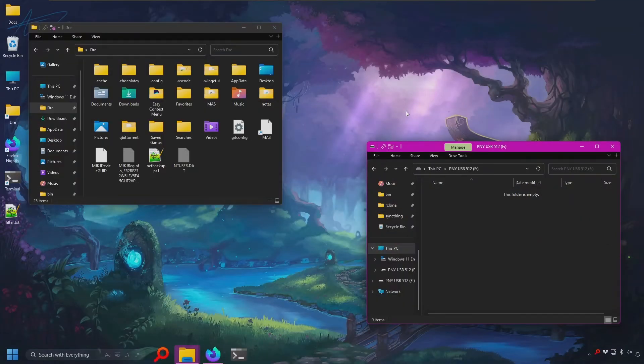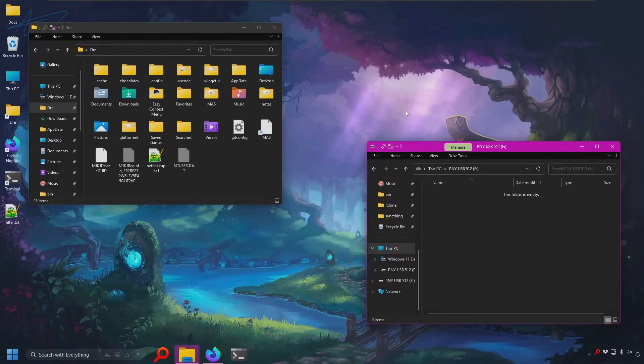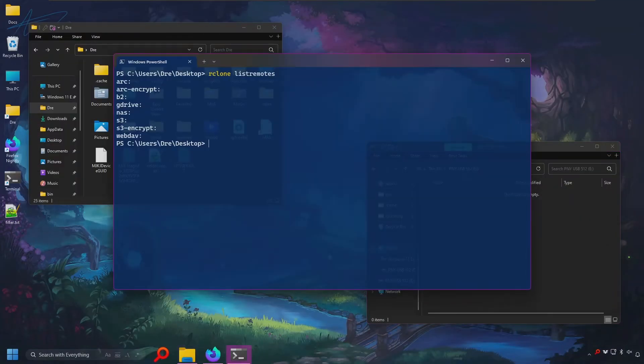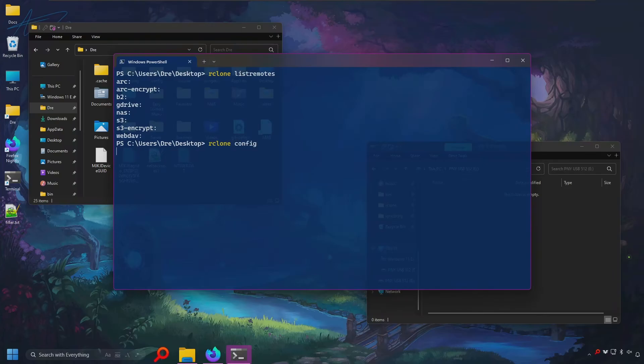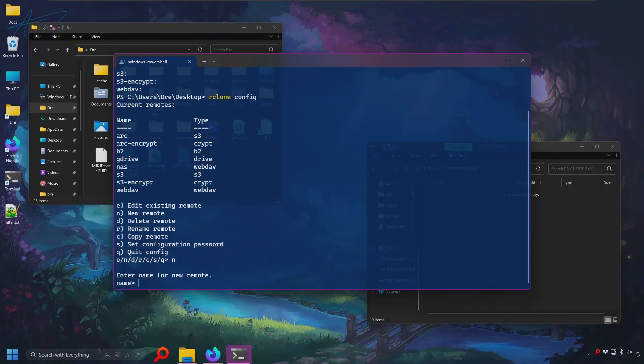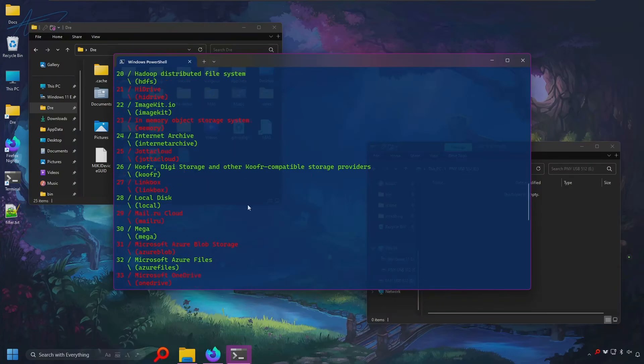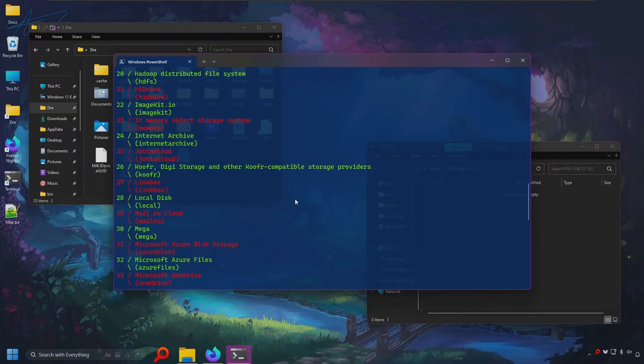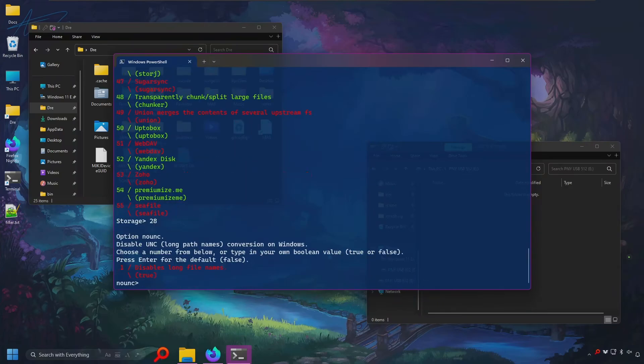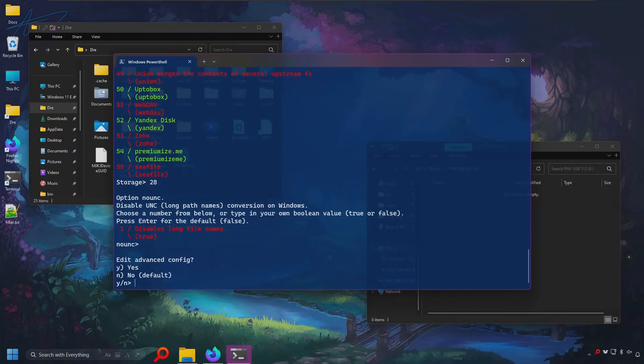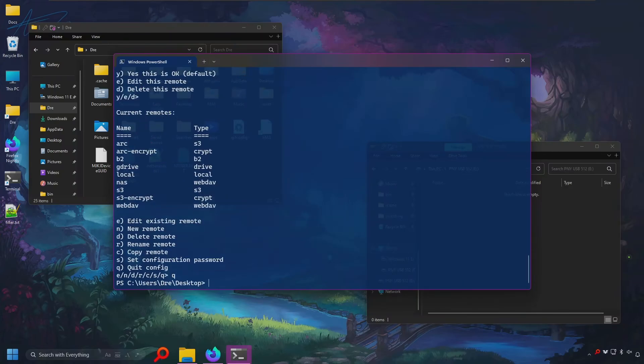Let's look at creating local encrypted remotes. I don't have a remote for local, so I'll go ahead and quickly create one. We'll just say new, and I'll call it local. If you want to use option number 28 for local remote, we want to disable long file names. I'll say one for true, and done.